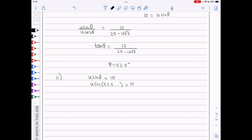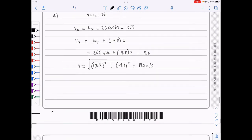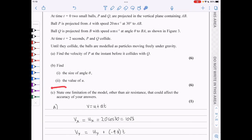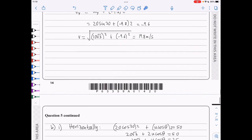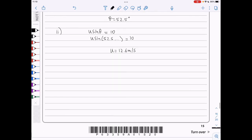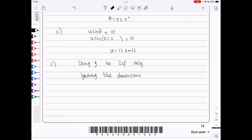Since U sin theta equals 10 and theta is 52.5 degrees, U sin 52.5 equals 10, so U equals 12.6 meters per second. For part c, a limitation other than air resistance: one could say we used g to only 2 significant figures, limiting the accuracy of the answer. Another limitation is ignoring the dimensions of the balls by modeling them as particles.